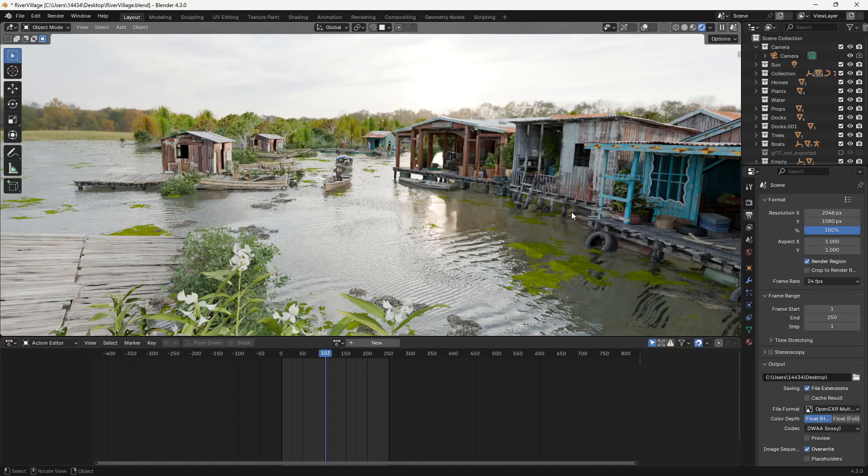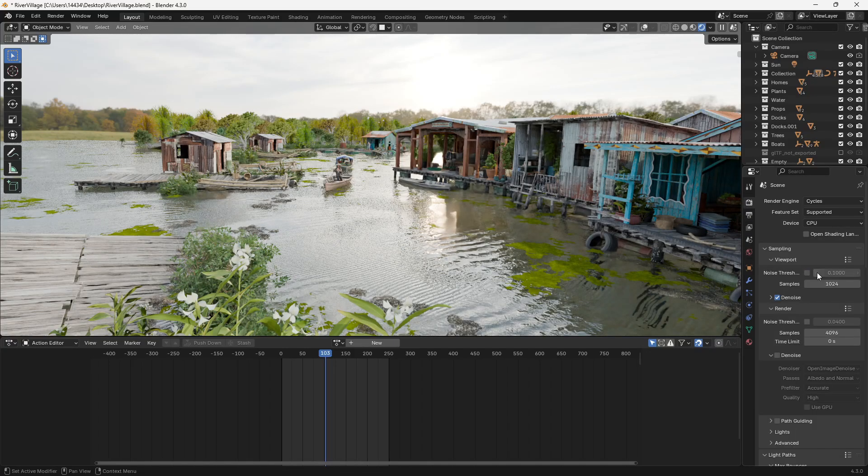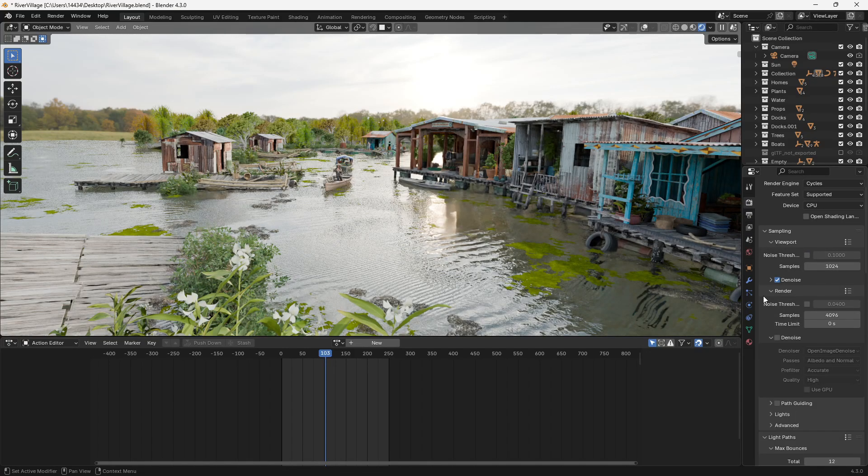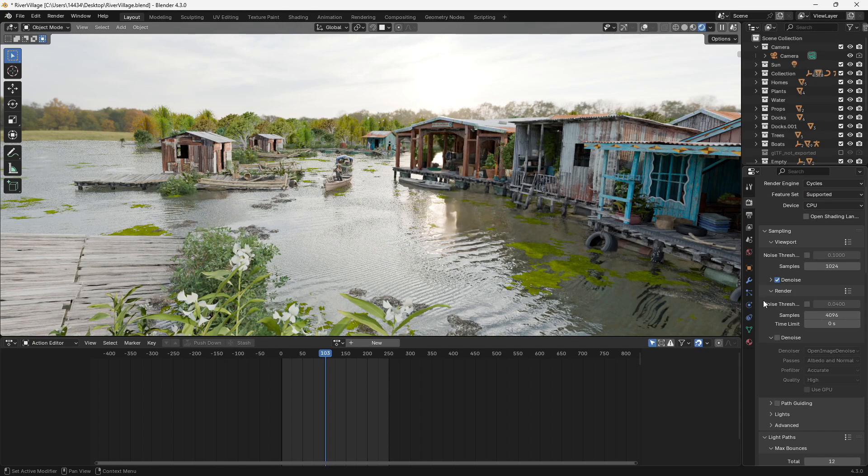So here's a scene I have in Blender. Right now it has all of the default render settings and some of these are really slowing down how quickly Blender can render things.